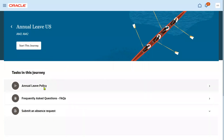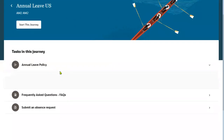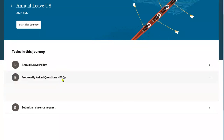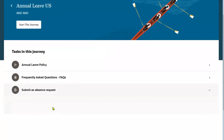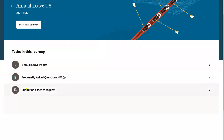Employees can go through the company leave policies if they are not aware of them, and they can raise questions about those leave policies. The HR administrator will respond, and frequently asked questions from employees along with HR responses will be available here. Finally, they can go ahead and submit the absence request. So two extra steps have been added before submitting — previously employees would directly submit an absence request.